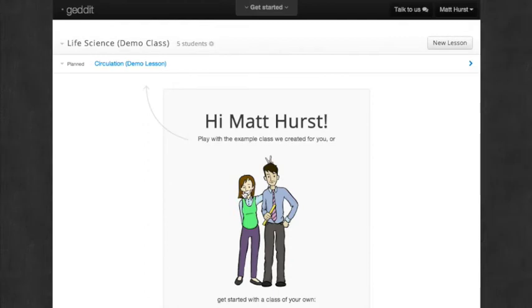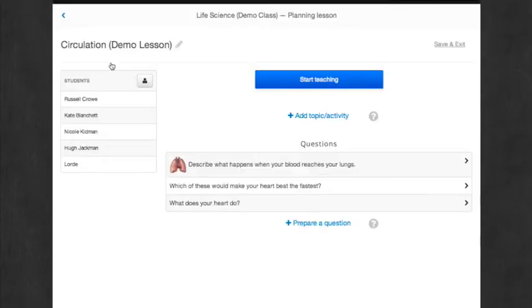So now that you've created an account, you can play around with the demo class to see how GetIt works. Now I'm going to click Circulation, the demo lesson, and here's a class that's already done.